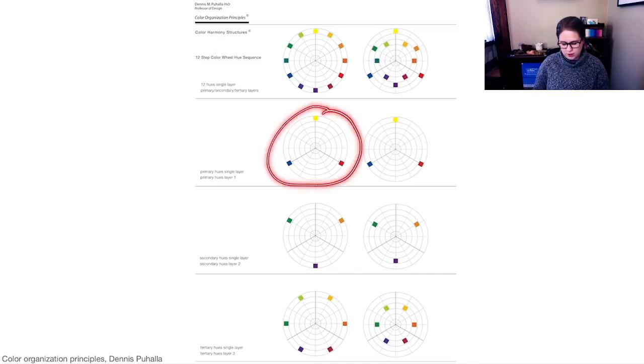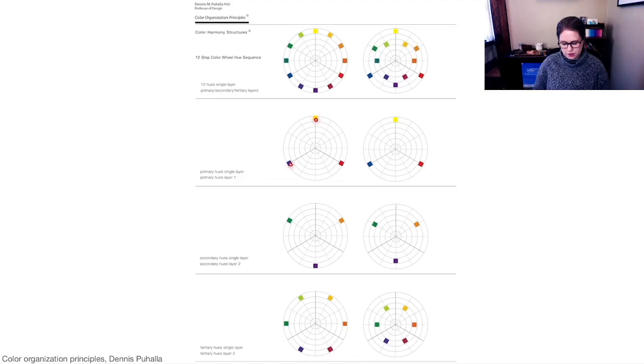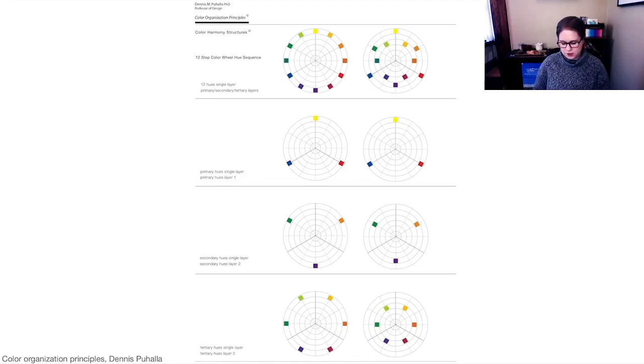If you wanted to do primary hues, you could have just the red, blue, and yellow.